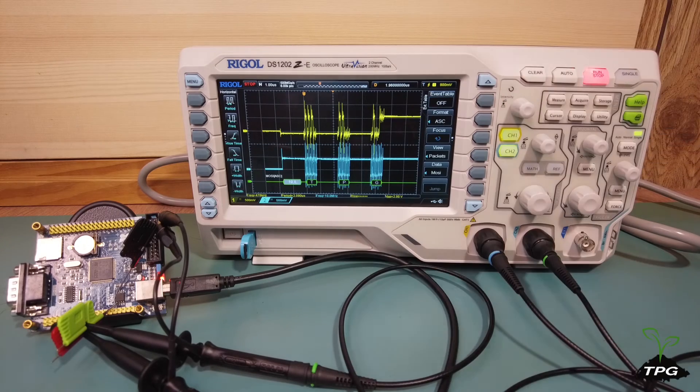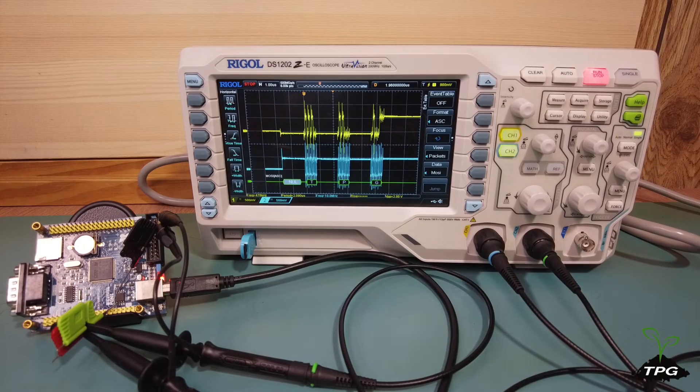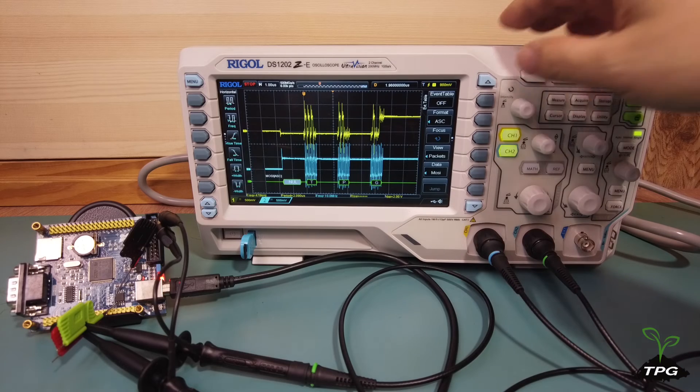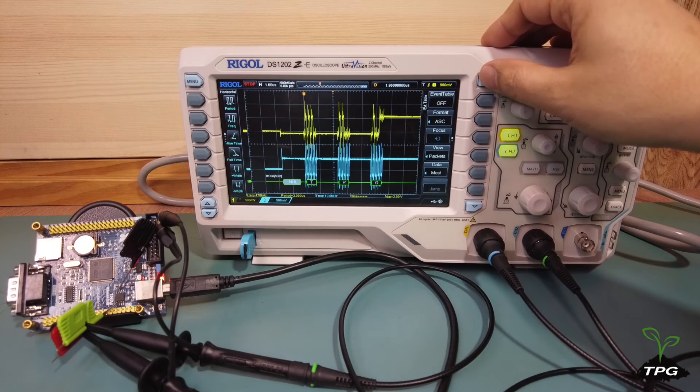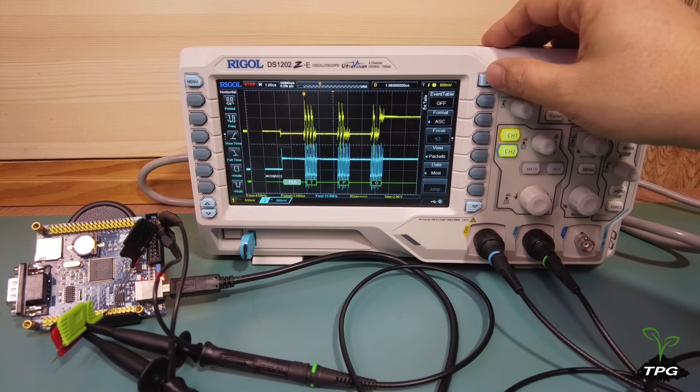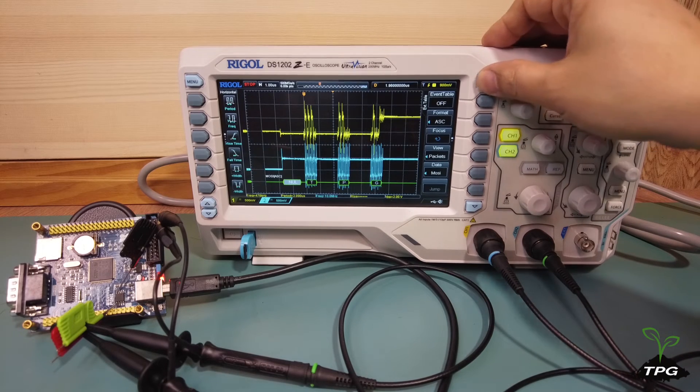In summary, using an oscilloscope to capture and decode SPI communication is a powerful tool for debugging and analyzing embedded systems.